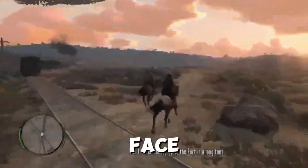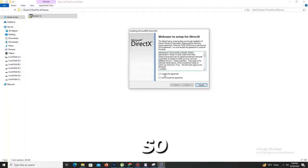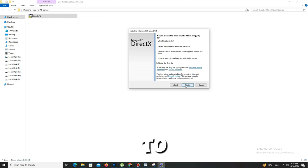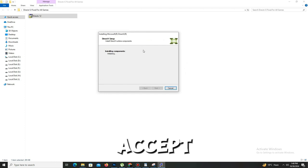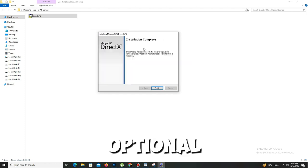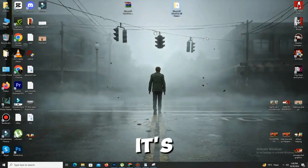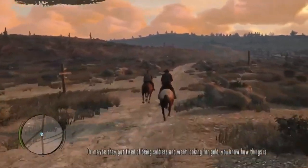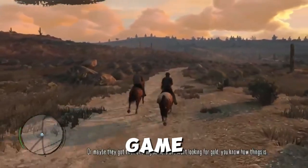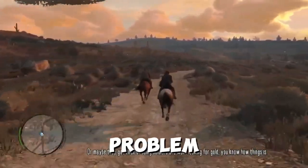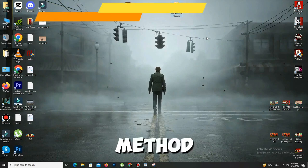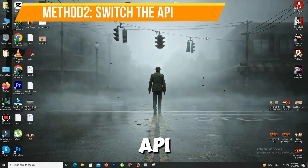Most people use DX11 or DX12 versions, which is why they face these kinds of issues. Double-click to open DX12 and accept the agreement, click Next. The Bing Bar installation is optional, so click Next and wait a few seconds — it installs quickly. Click Finish, then launch your game and check if the problem is solved.